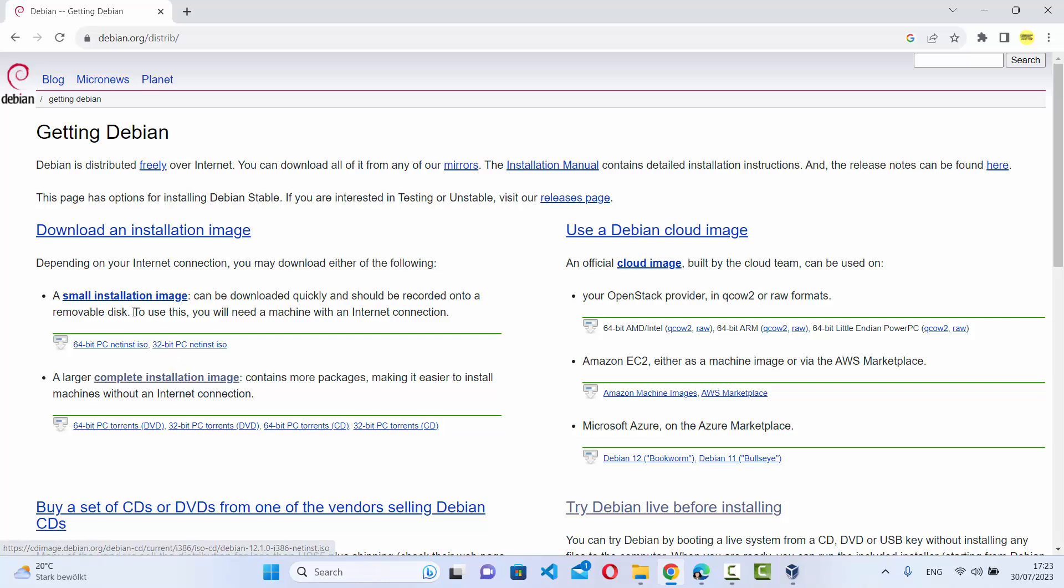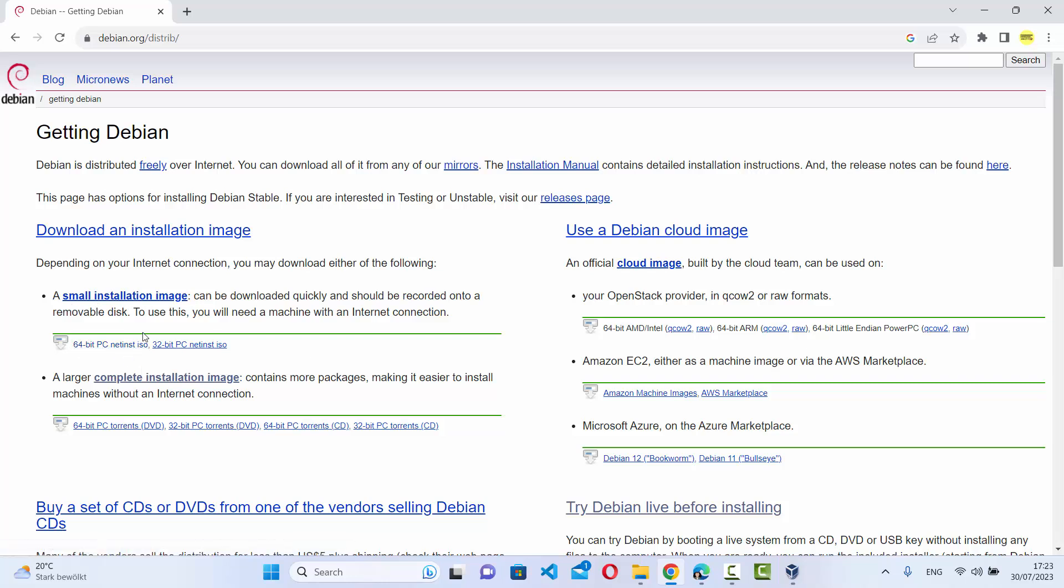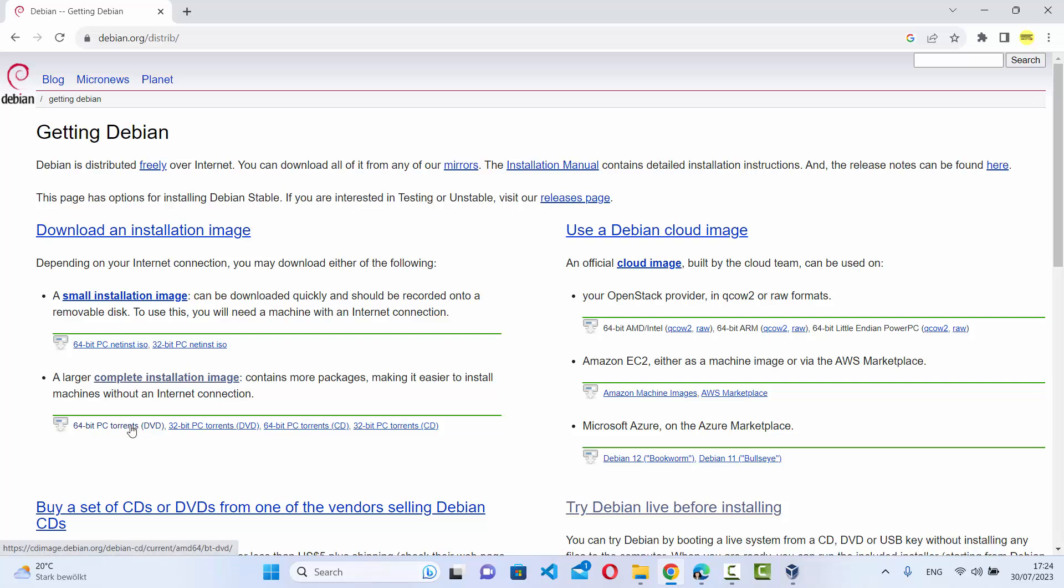Right now we've downloaded the 64-bit ISO file, but it requires internet when you install Debian. If you download the complete image instead, the size will be bigger and it will take more time to download.